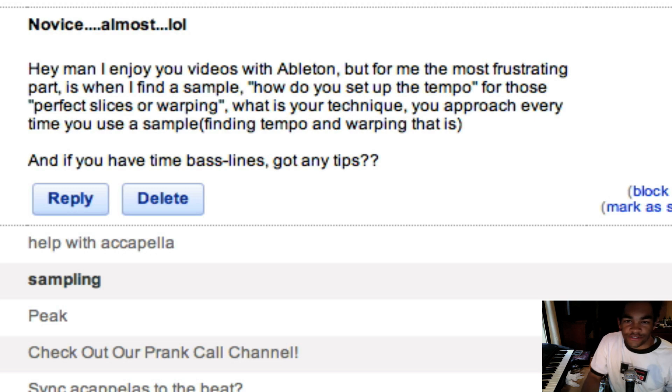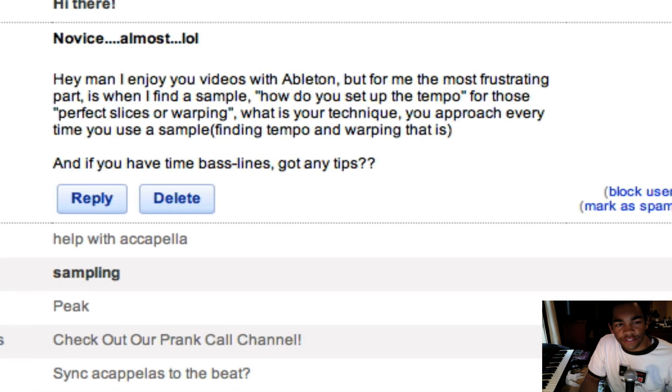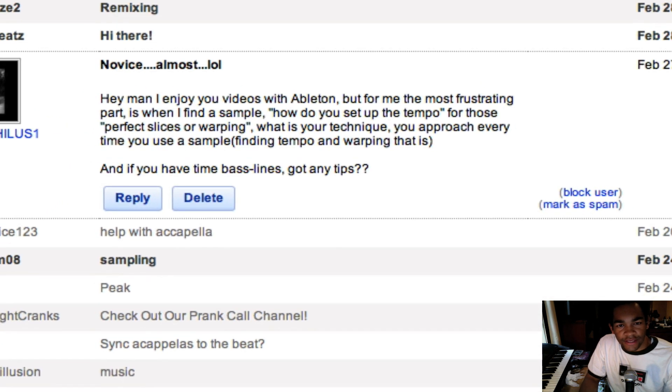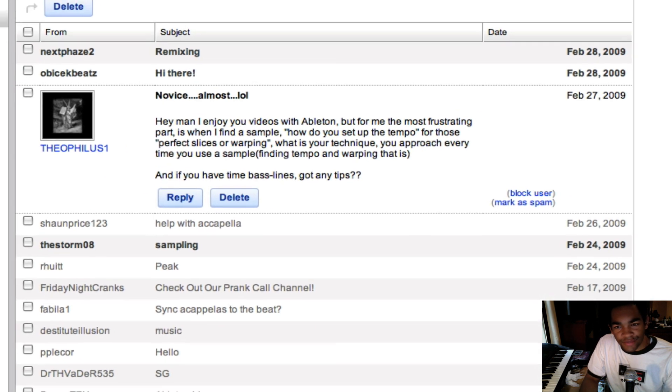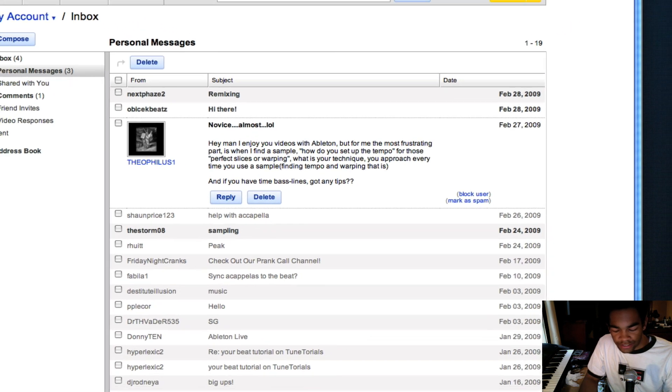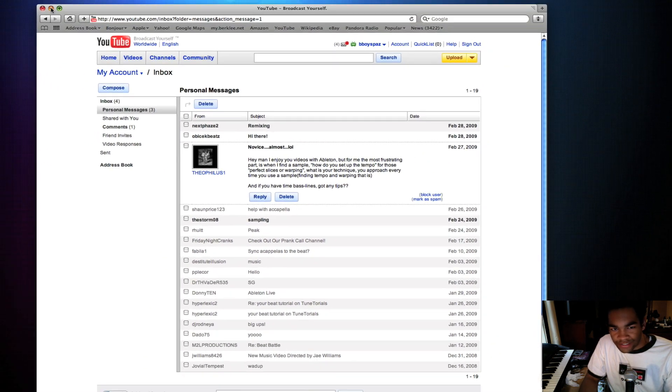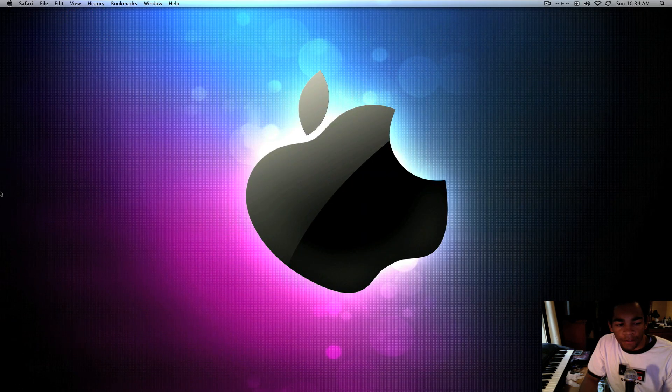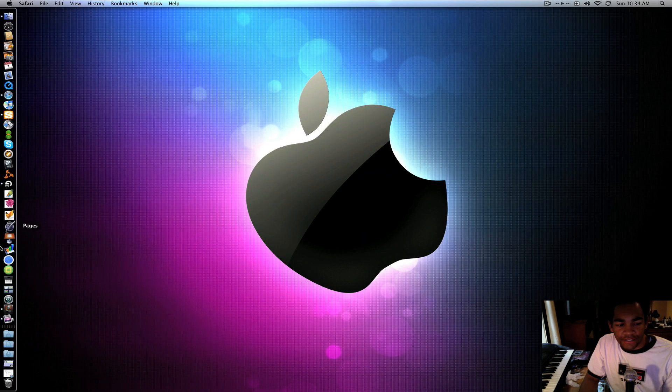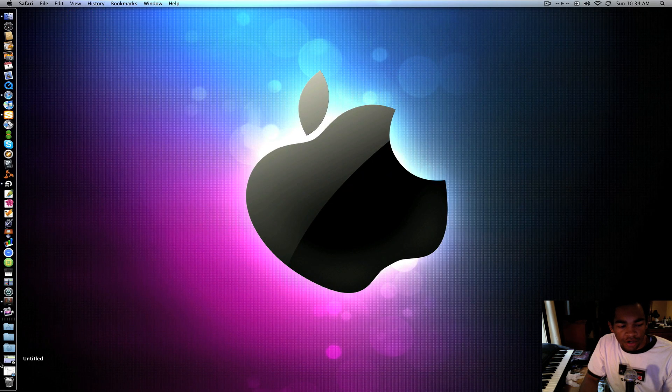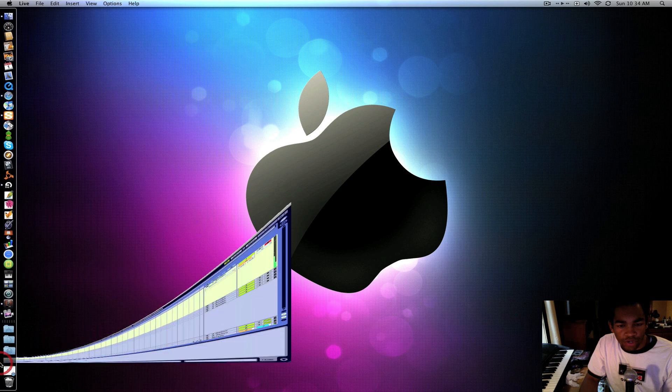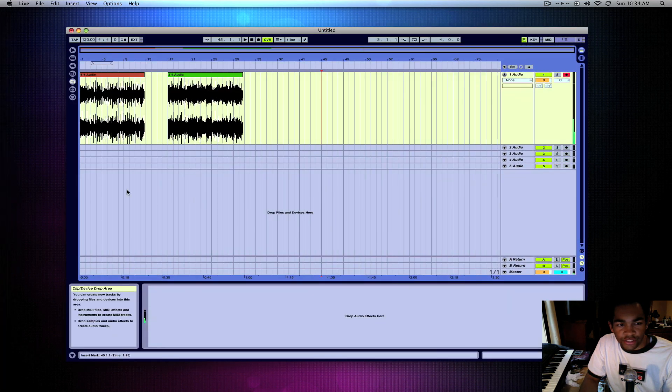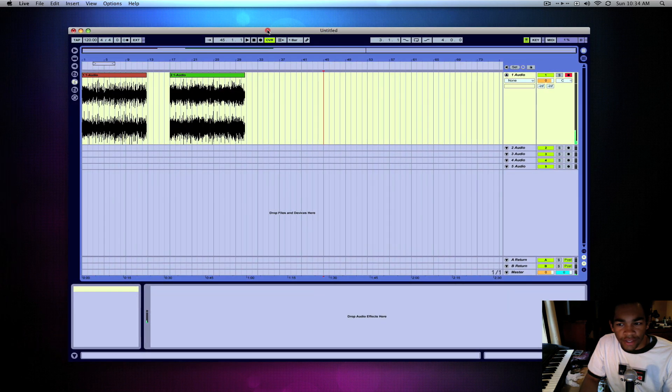All right, so let's go ahead and talk about that, and that really comes back down to sampling, almost like sampling techniques. So basically I just found a sample and I'm going to show you what I would do with it in Ableton.